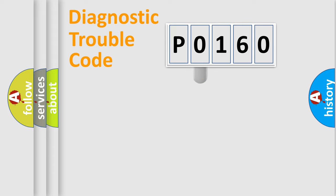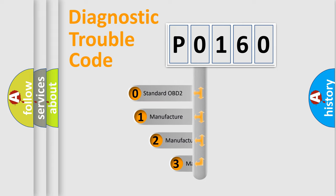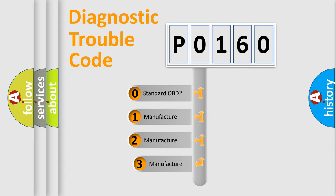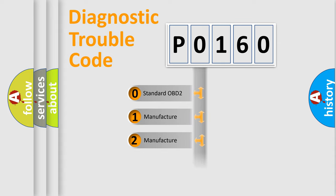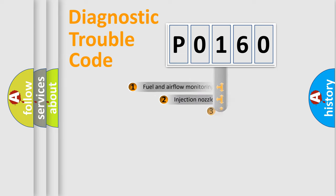This distribution is defined in the first character of the code. If the second character is zero, it is a standardized error. In the case of numbers 1, 2, or 3, it is a manufacturer-specific expression of the car-specific error.